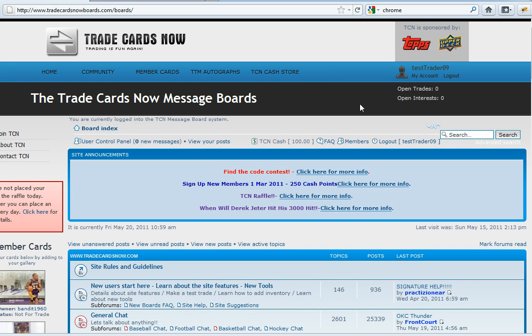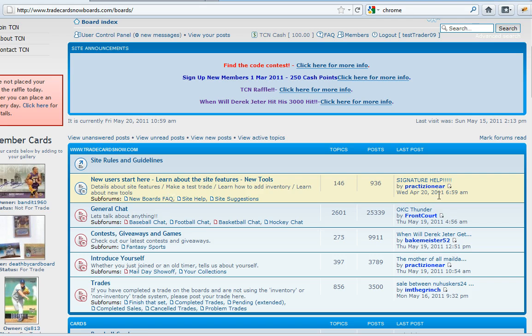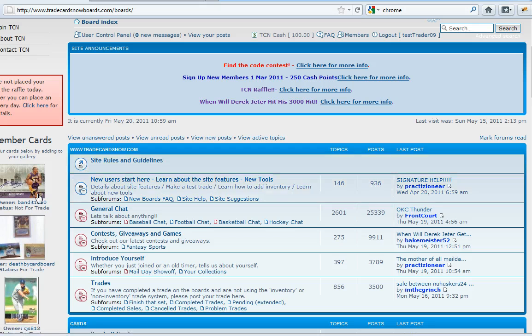Now if you are browsing the site and you see a card you might be interested in, you can always click on that card.